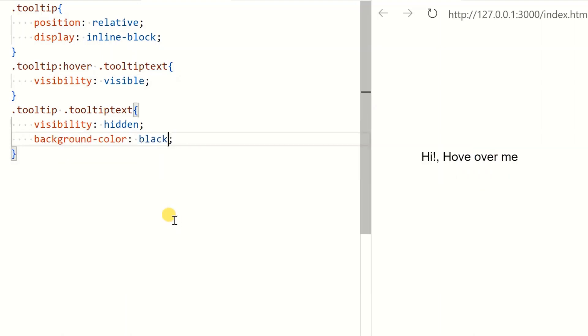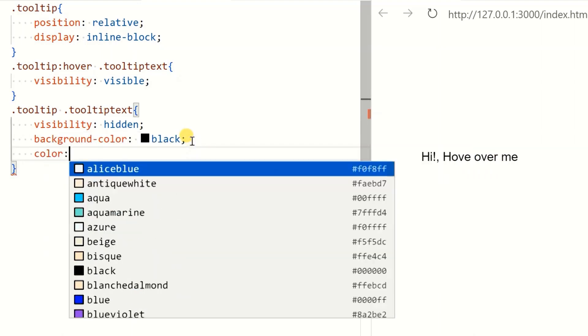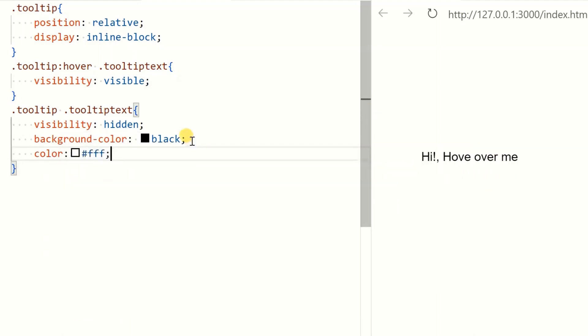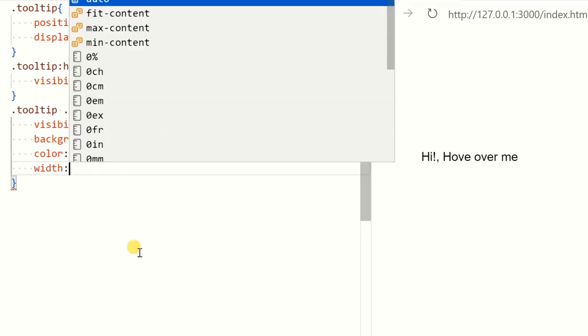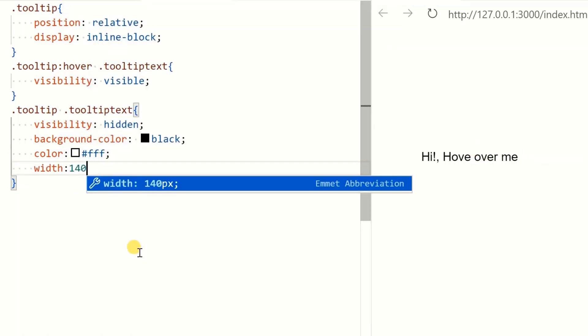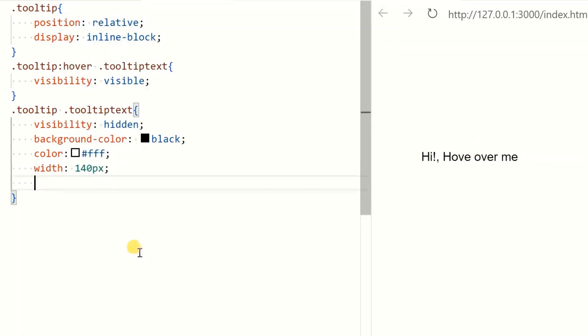Apply background and text color. You can use any other colors. Width 140 pixels, you can increase it.